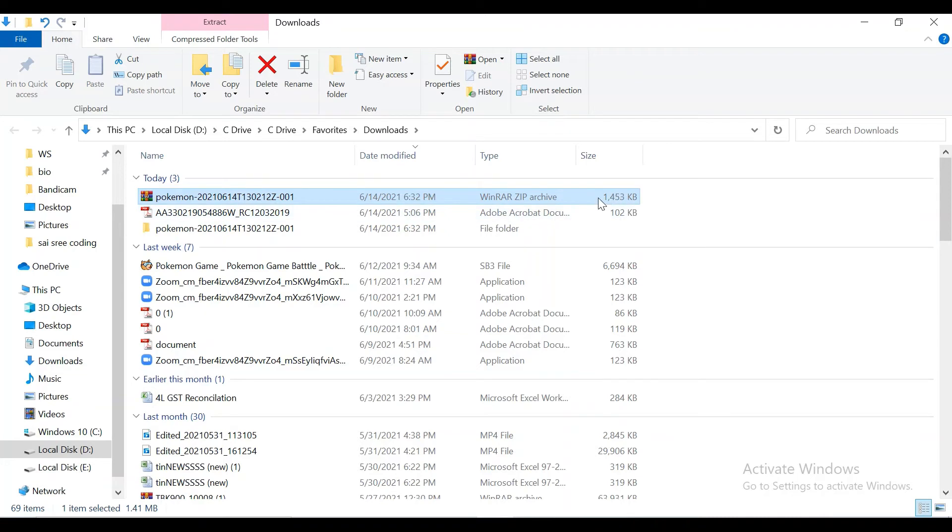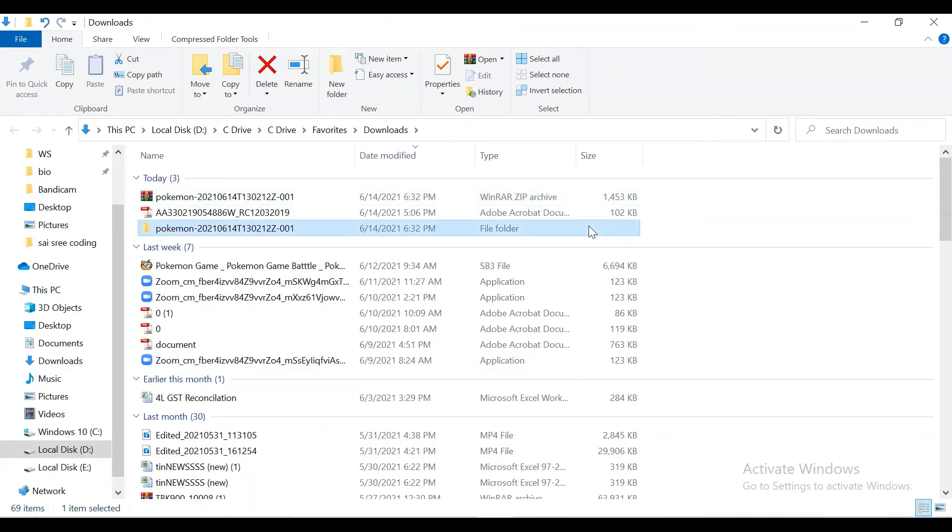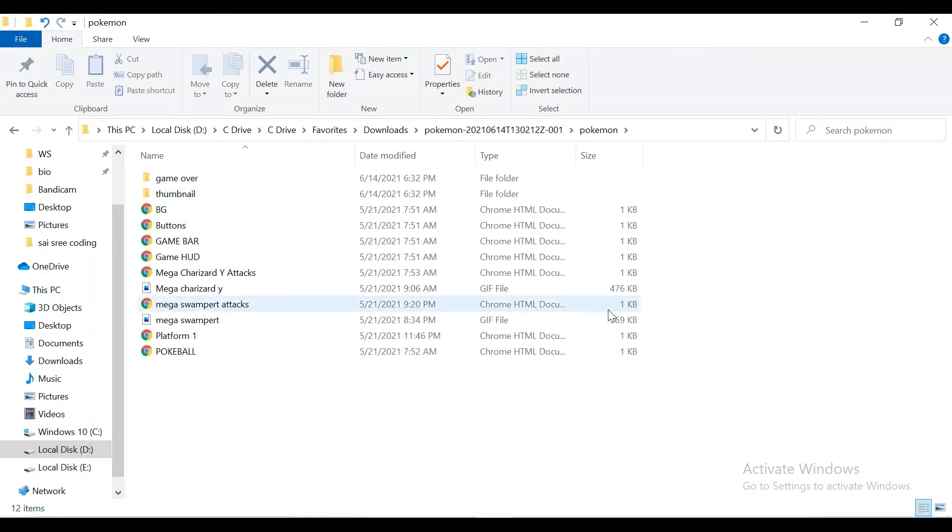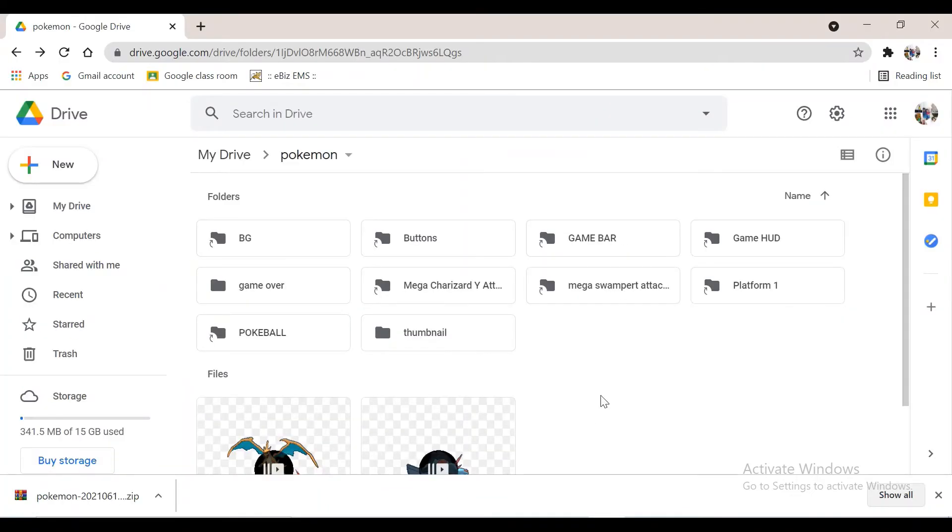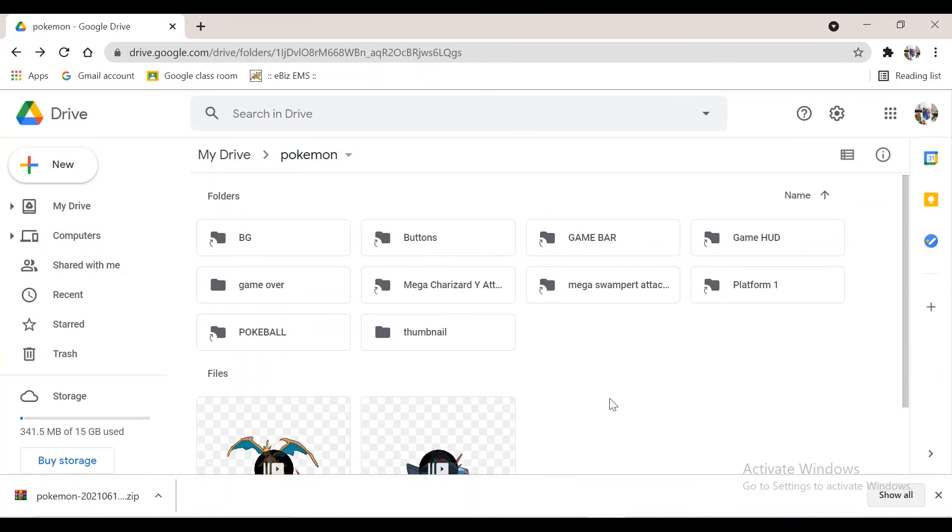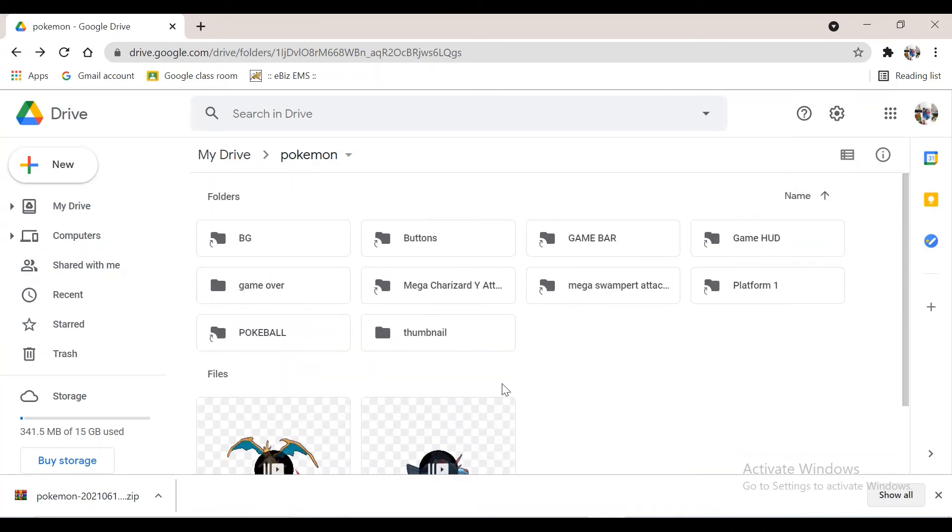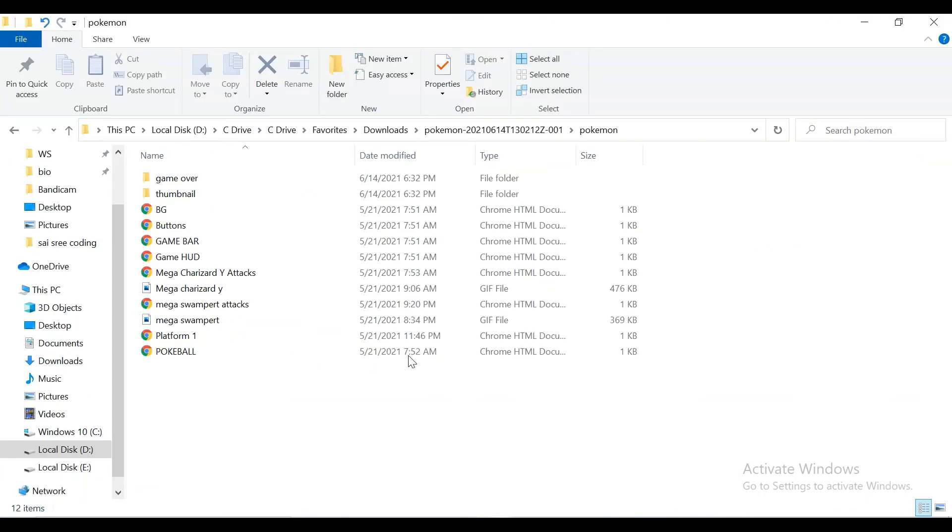Now see here, the zip file has changed into a folder. You can open it and see. See how it's the same as in Google Drive. The same is in the file.